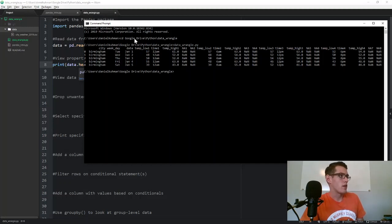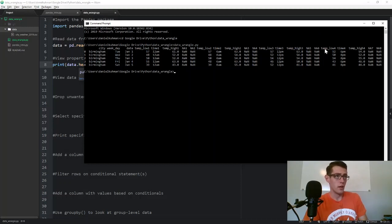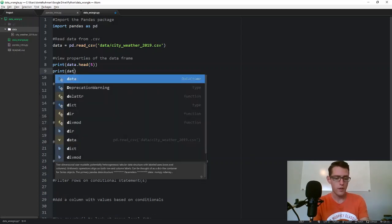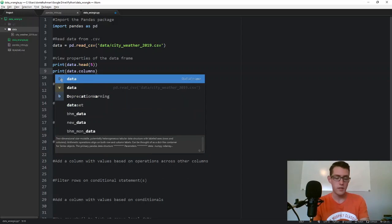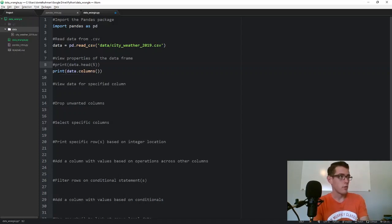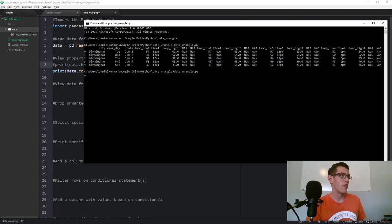You can see we've got things like the city, the weekday, the date, temperature low, temperature high, and the time — we have multiple time points. We've got some NA columns as well; those NAs are there because of the way I scraped this data. We could also look at the column headers by saying data.columns — no parentheses needed. Let's comment out data.head, save, and print out the columns.